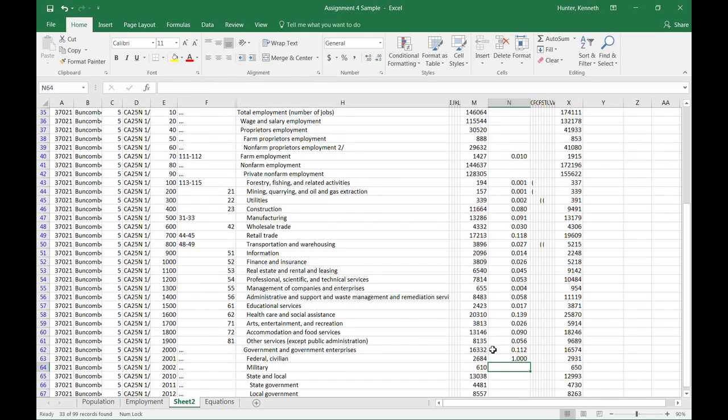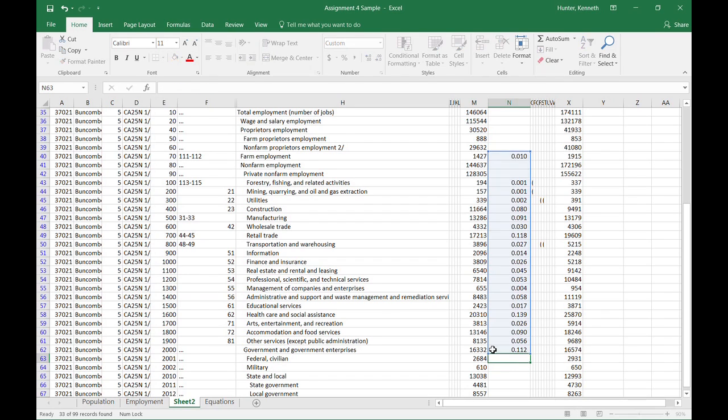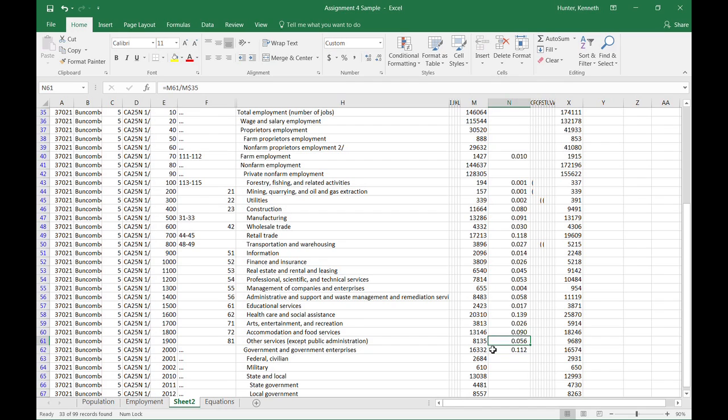So all of the jobs for that given jurisdiction have been included in that sectoral share. So we now know the sectoral share, or the percent value, the percent of each of these sectors as a composition of the overall job market for the given county here, Buncombe County.